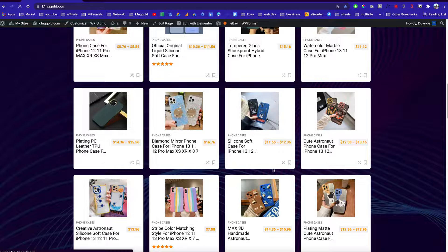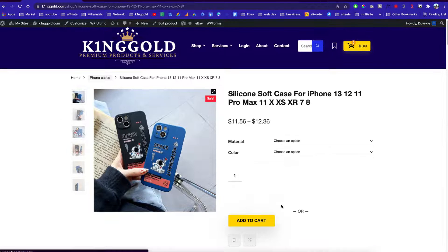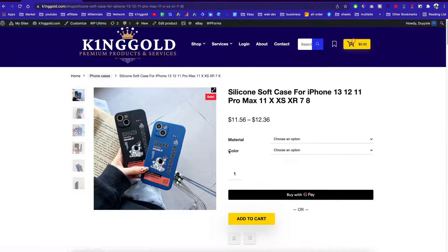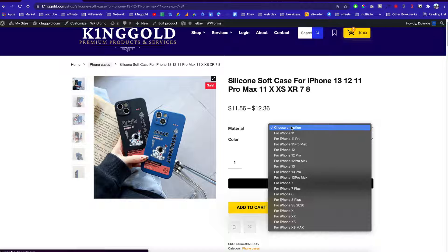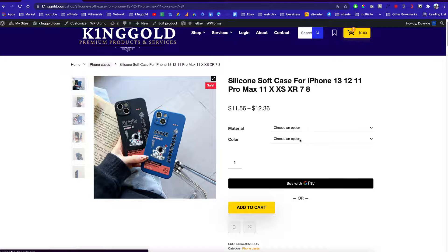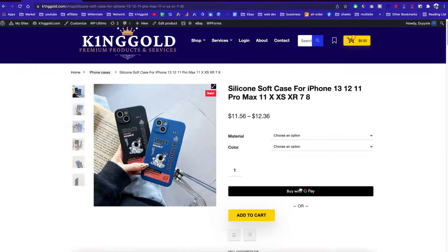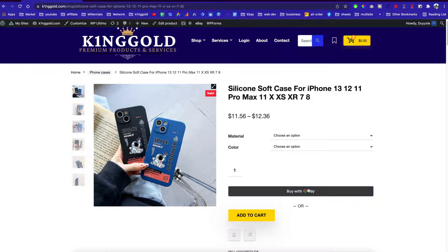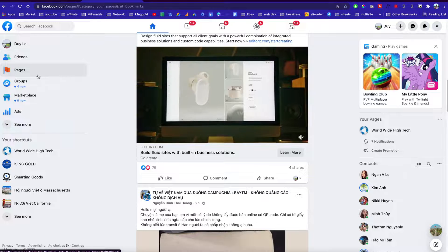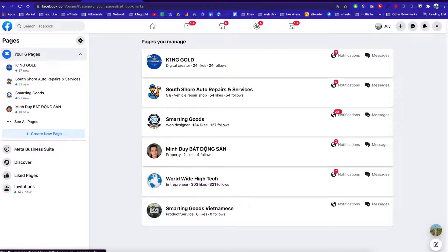Let me click on one of these for you to see. These are the products — they come with the material, they come with the color, and people can go over here and purchase these products using Google Pay, or they can go through the regular checkout page.